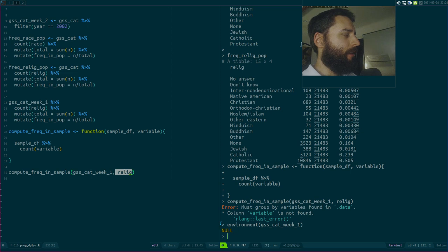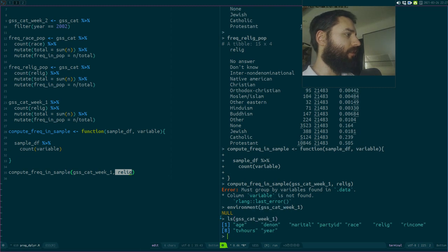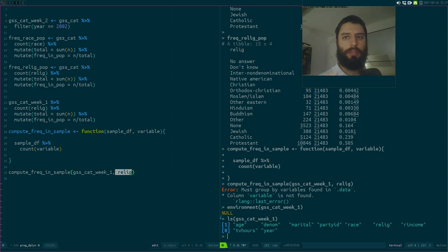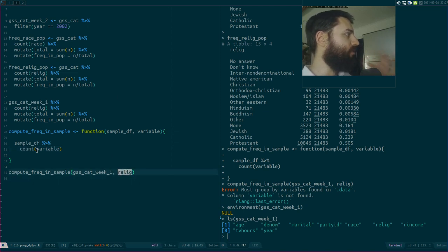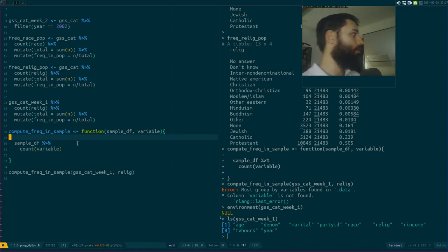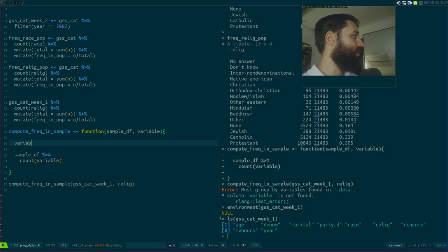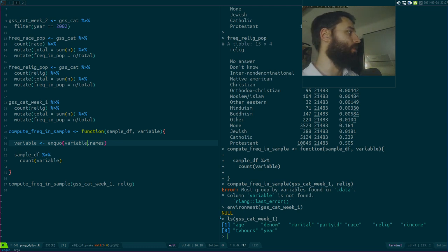Count is looking inside the sample data frame for a variable literally named 'variable' — not for what the user passed in. The data frame acts kind of like an environment that dplyr searches in. So I need count to understand that 'variable' is not the variable's name itself, but rather a stand-in for what I give it. I need to make a small change: the variable must be quoted using enquo.